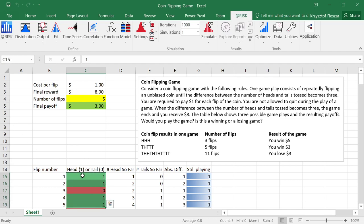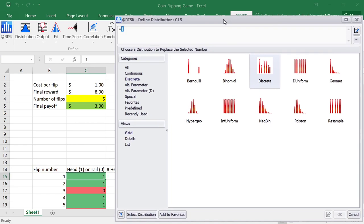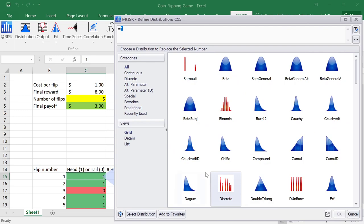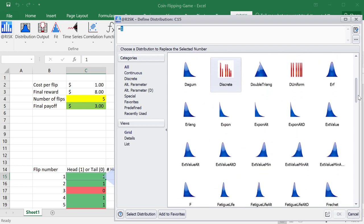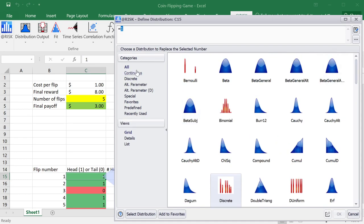So I'm going to click on distribution, and that will open a window that has all possible distributions in at-risk. There's actually quite a lot of possible distributions, most of which I don't even know exactly where they come from.